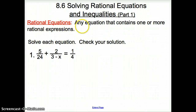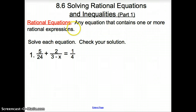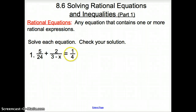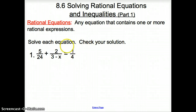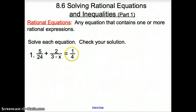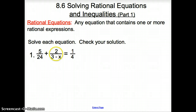Rational equations are an equation that contains one or more rational expressions. Here's a rational expression, and here's a rational expression, and the equal sign makes it an equation. So when we solve these equations, they're a lot like simplifying rational expressions, but with a little twist with that equal sign.